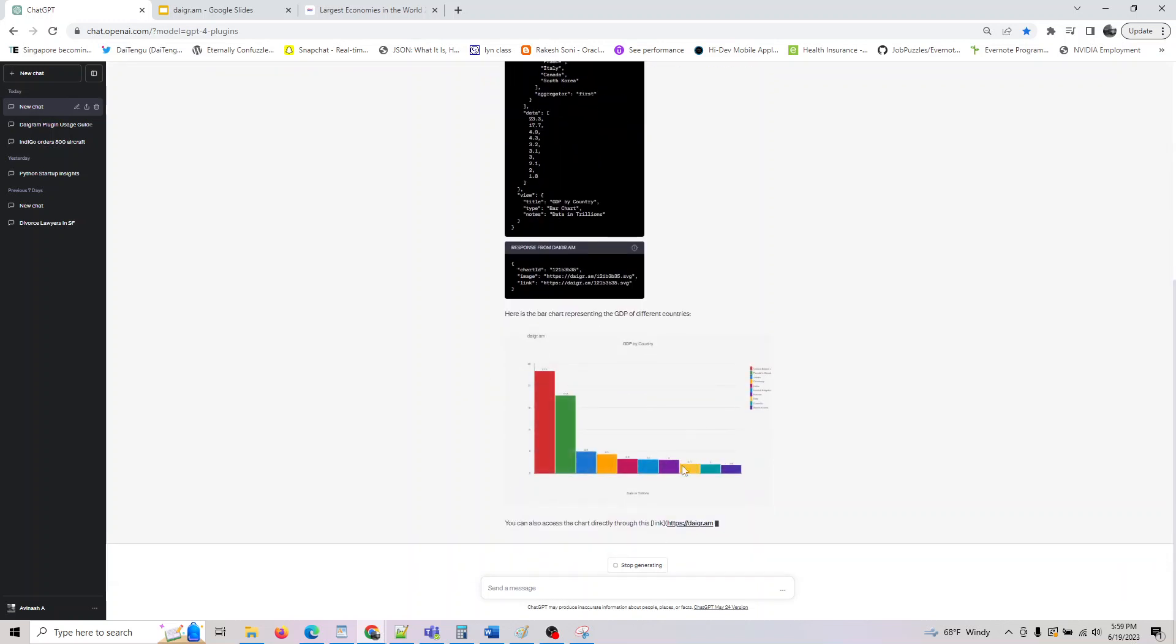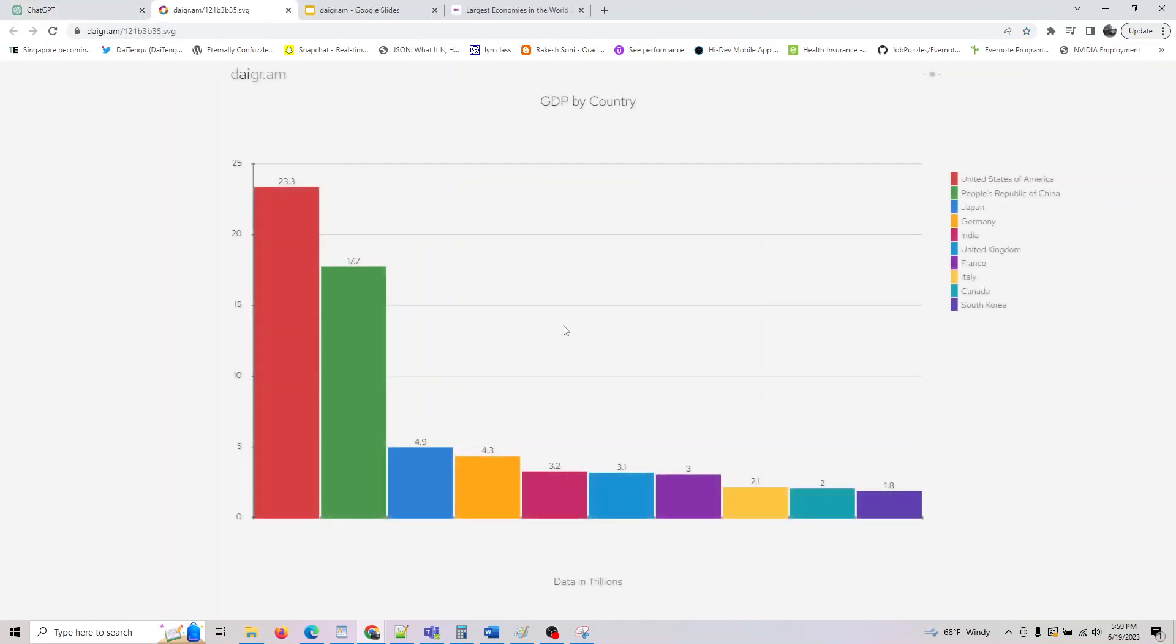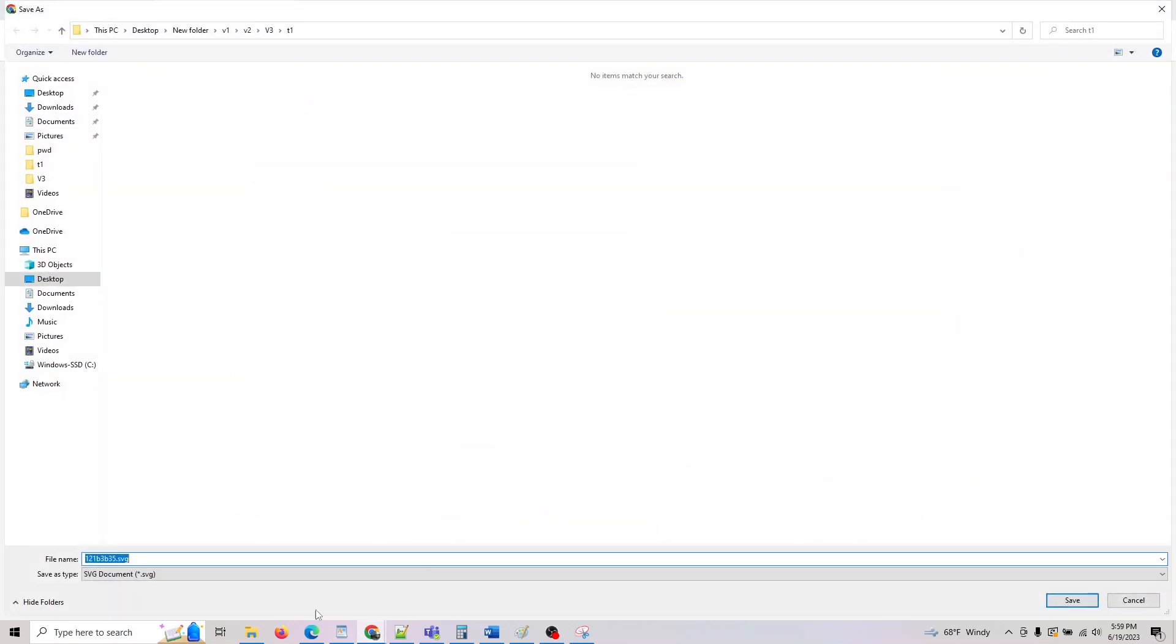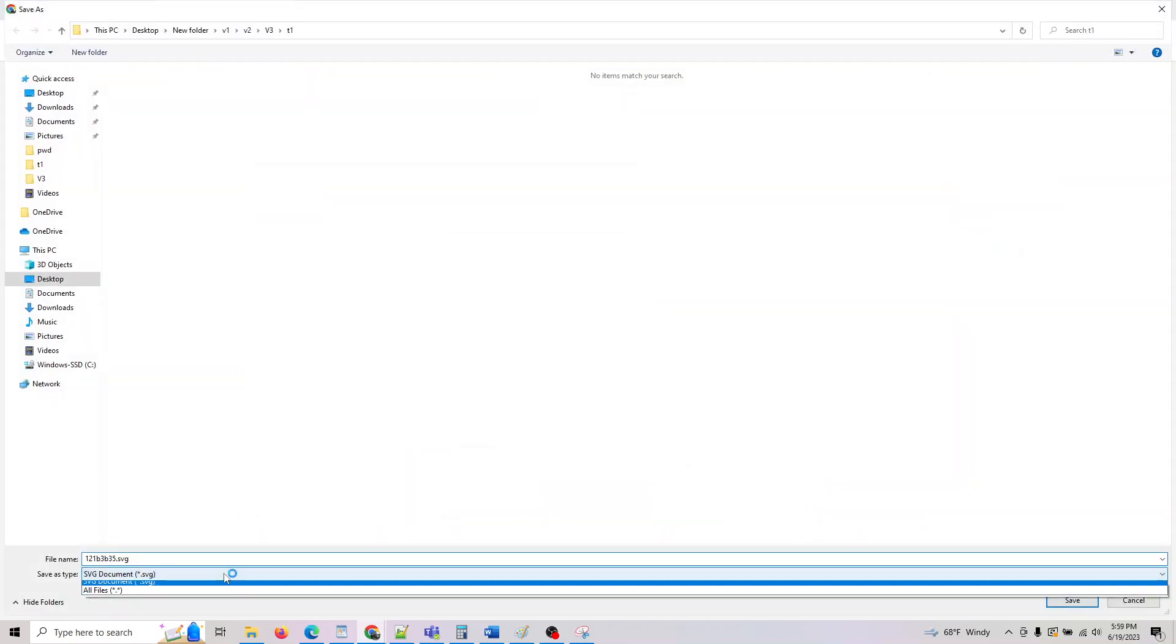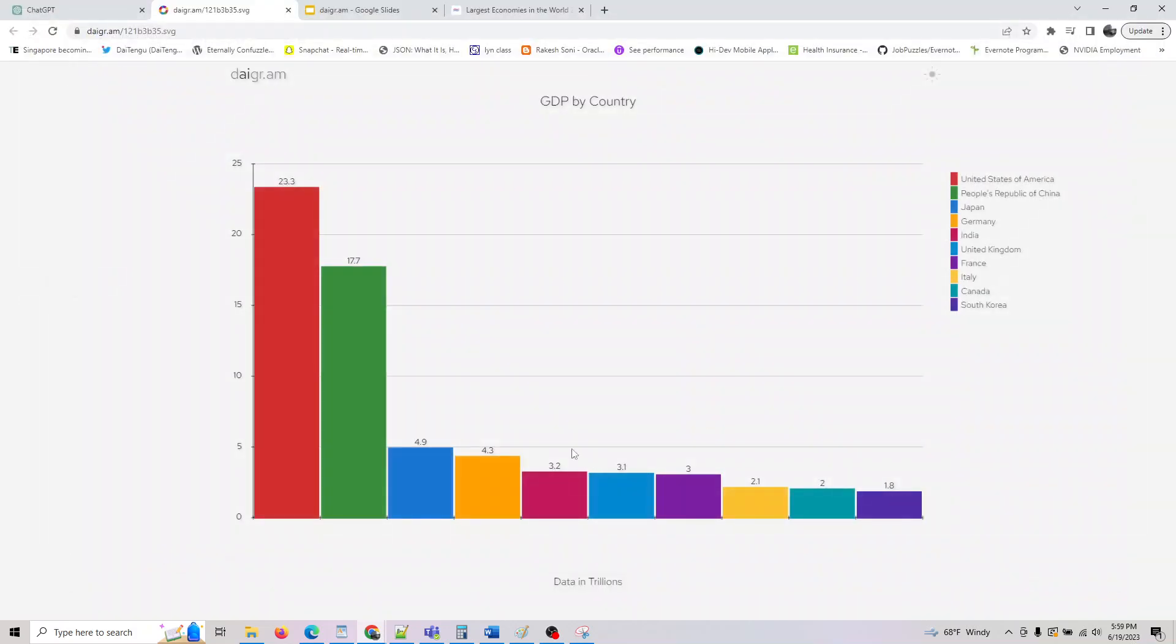So it gave you the bar chart. If you think this is not readable for you, you can click on this. You would get an actual chart, and if you right-click it, you can save it as an SVG, JPEG, or a GIF. Whatever you want, you can save this and use it in your presentation.